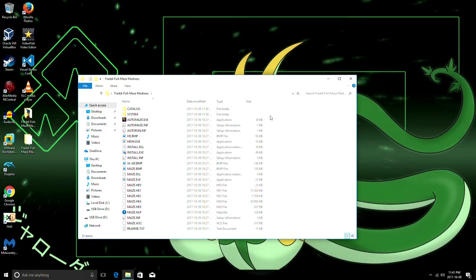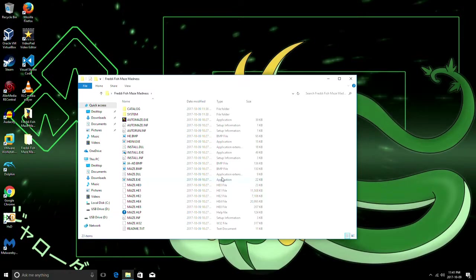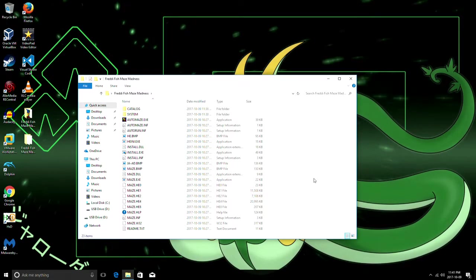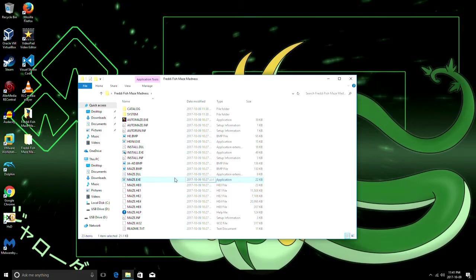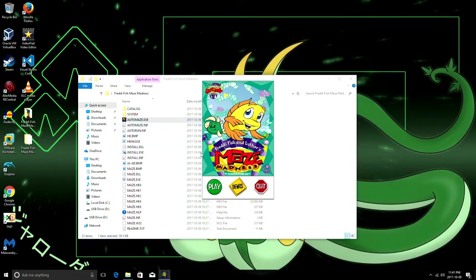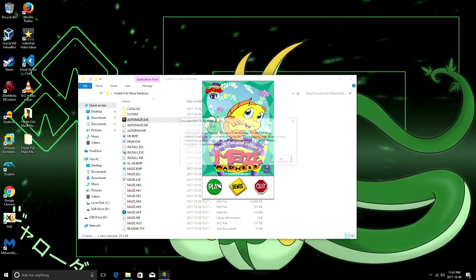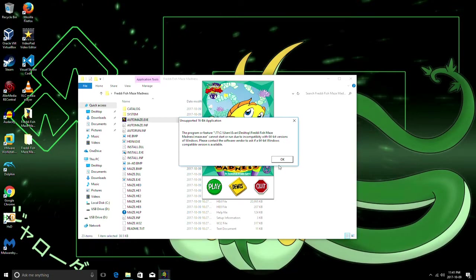Now to start with you're gonna want to copy all of the files from your CD and paste them in some folder so you can edit everything. If you're running a 32-bit version of Windows you can just run the maze.exe file or you could run this and then run it play through there.